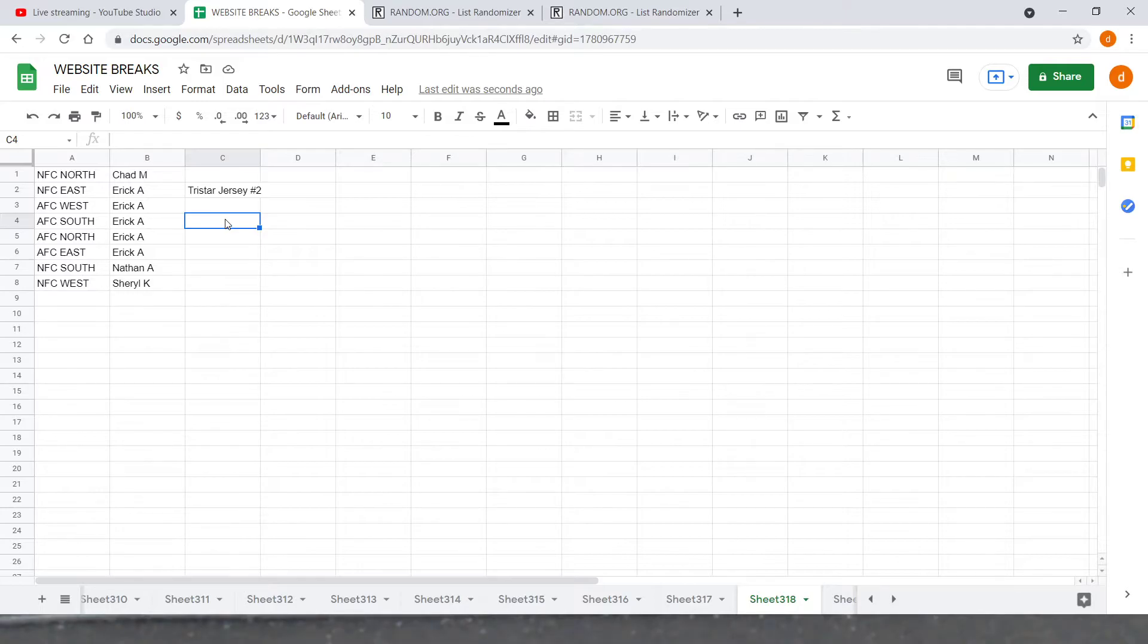And Cheryl K, NFC West: Seahawks, Cardinals, Niners, and Rams.